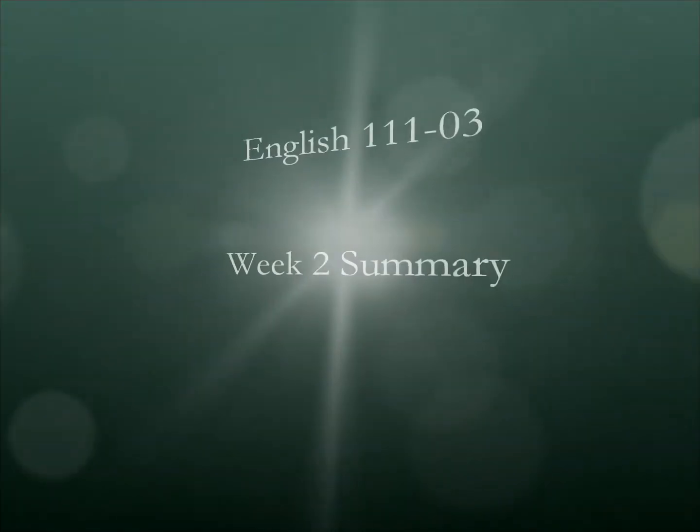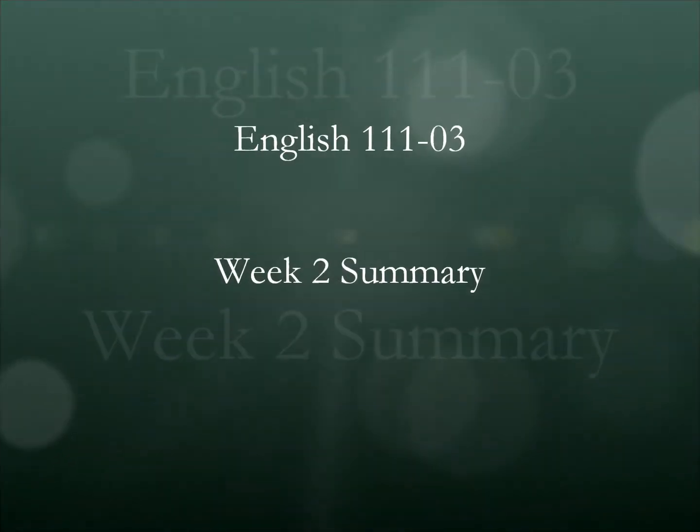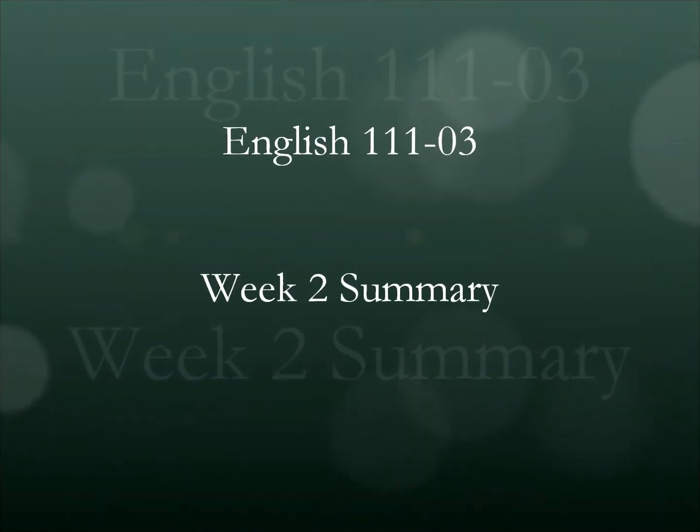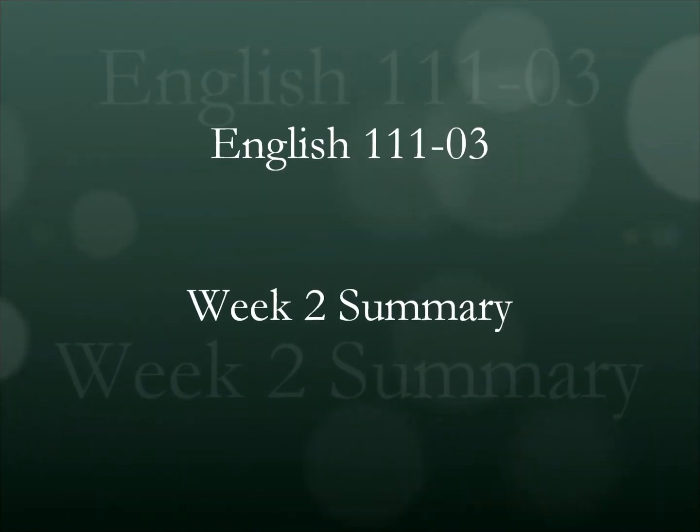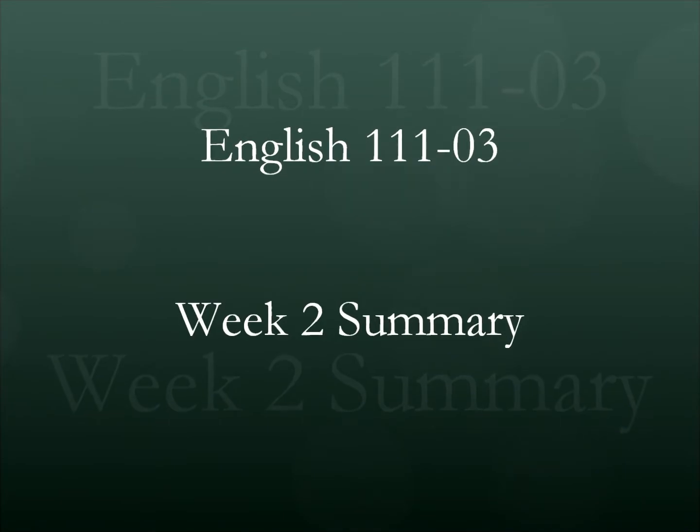Hi, it's Dr. Searcy with the Weekly Summary for English 111, Section 3.